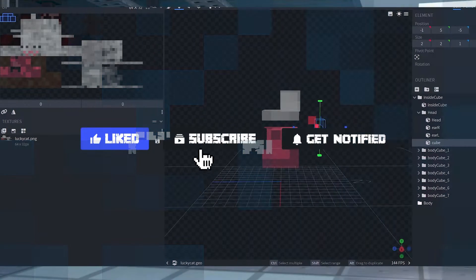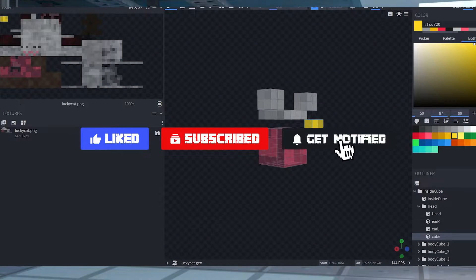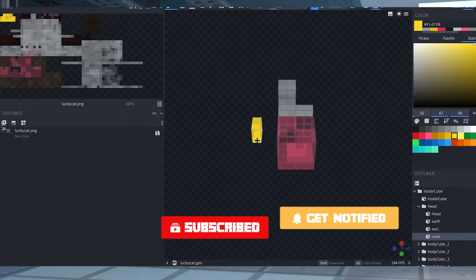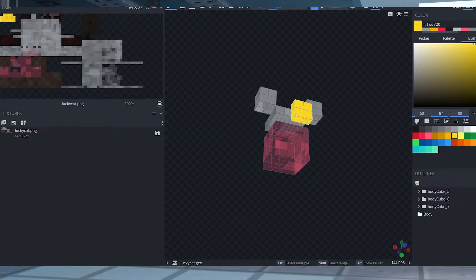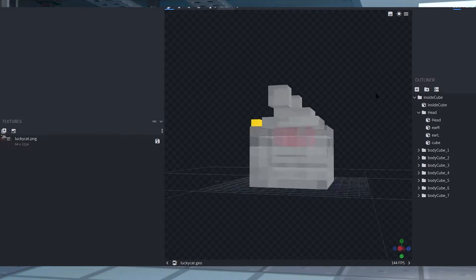Before we get into this tutorial, don't forget to give the video a like, subscribe, and click the notification bell so you can stay up to date on every video we upload just like this one.